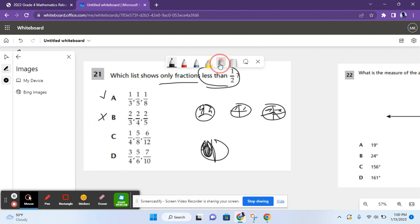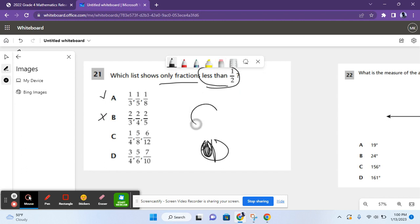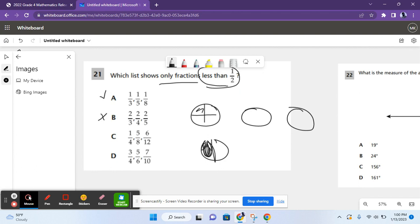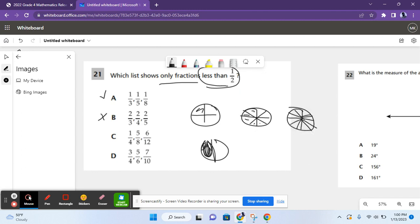For C, we have one fourth, five eighths, and six twelfths. Five eighths is greater than one half because there are one, two, three, four. Four would represent one half, but we have an extra piece, so it's greater. So C is not a correct answer.